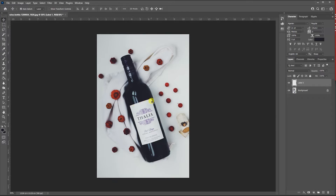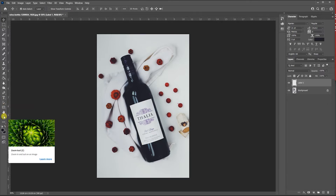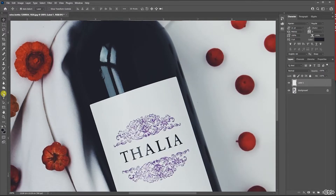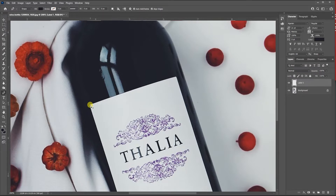What I want to do now is make a selection of this label, so we'll zoom in and I'll use the pen tool. I've done a pen tool tutorial before so if you're not sure about it please check it out — I'll put a link below. I'm going to try and do it as simply as I can.